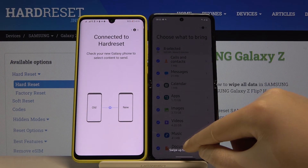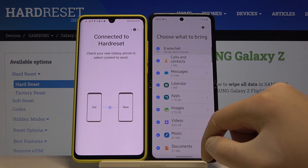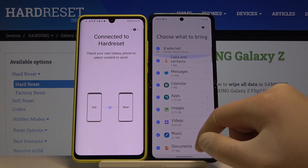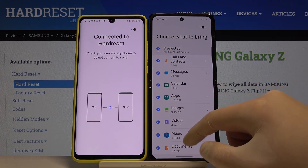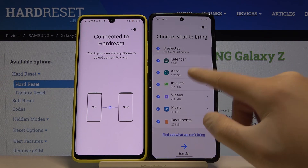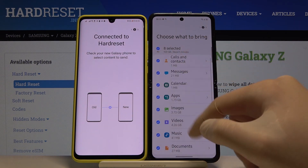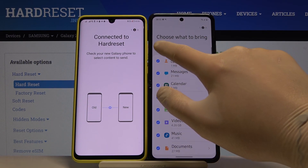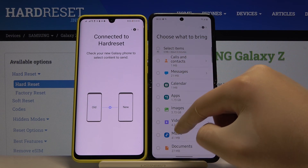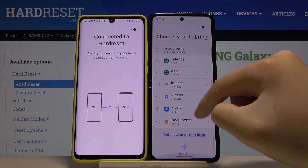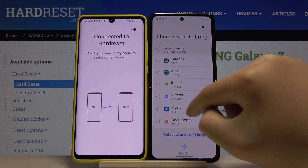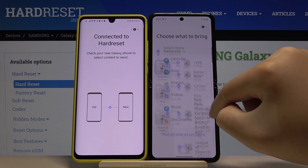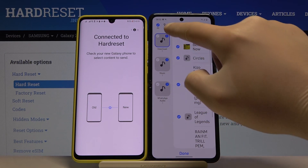Right now we have to swipe up right here, and if you want to take everything from this Android phone, just leave it like this and click on transfer. But in my case, I'm gonna unselect all of these things and go for the music, so click on this arrow.